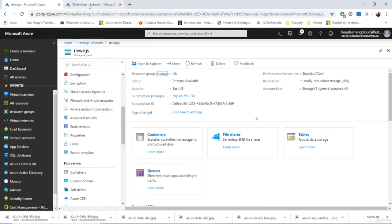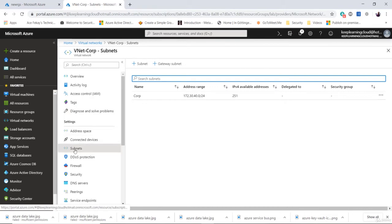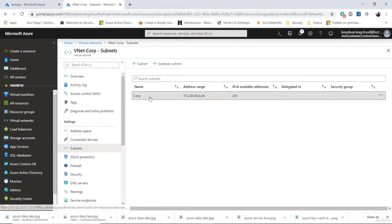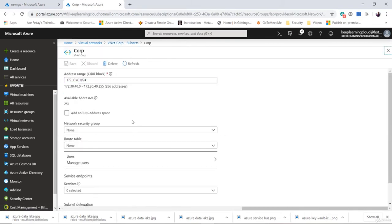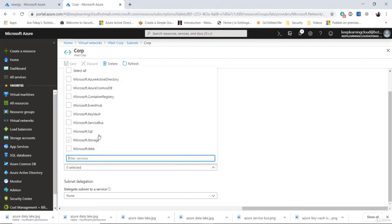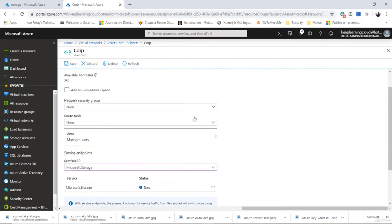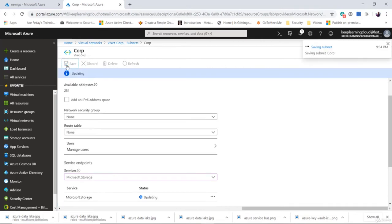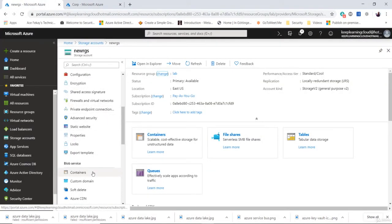First, I'm going to go to the networks here, click on the subnets, and drill down further. If you scroll down, you will see an option called service endpoints. The service endpoint we are dealing with is a storage account. Out of these PaaS services, I will select Azure Storage and then save it. We are saying that the Azure storage account will be accessible from the following subnet.